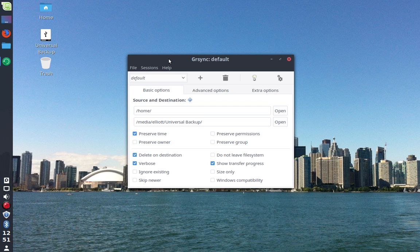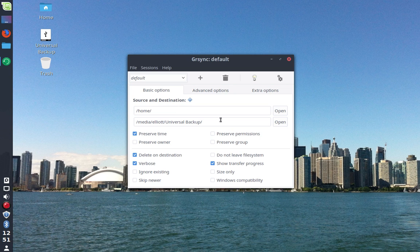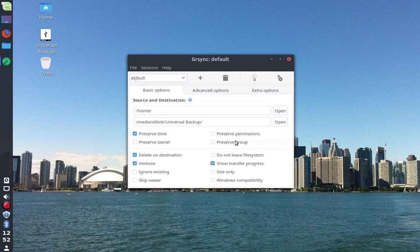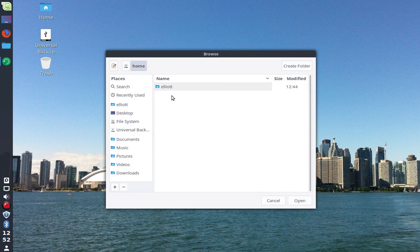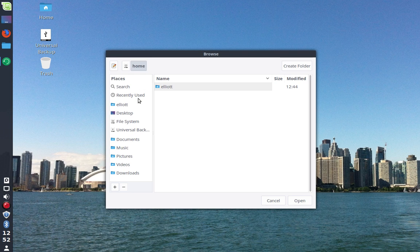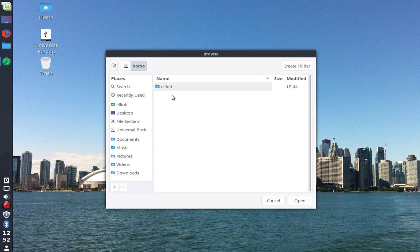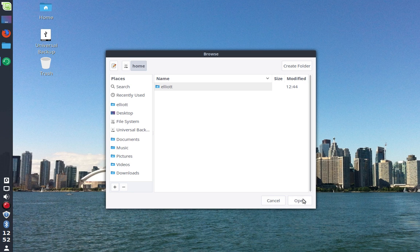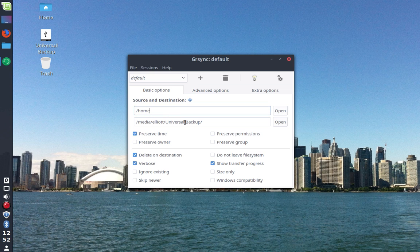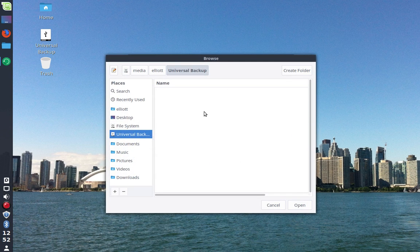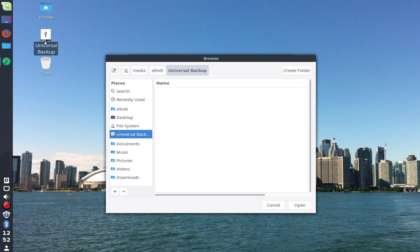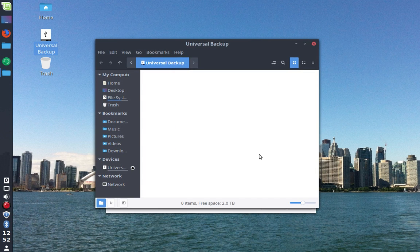This is the GRSync application, and it's actually very simple to use. In the first tab here, under Basic Options, we have a Source and Destination box. I've already set this up. For example, what I typically do when moving to a new distribution, since I want everything from my home folder, you would simply click open and select your home folder here. If I had multiple users, they would all show up here. For the destination, I have an external hard drive called Universal Backup. Currently this is empty.